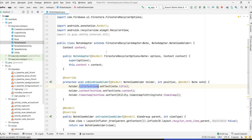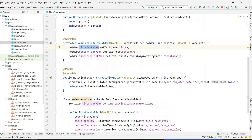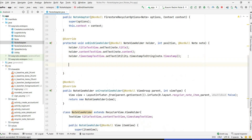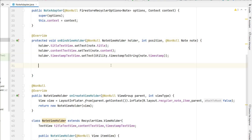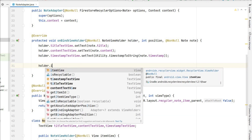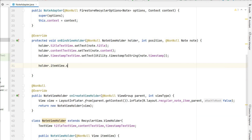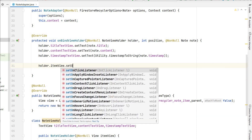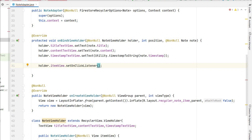Go to NoteAdapter and in onBindViewHolder we will set the onClick listener. We have to set it on holder.itemView.setOnClickListener — you can use a lambda.